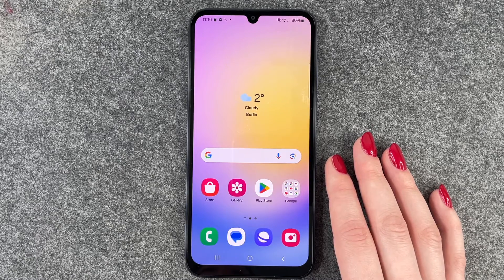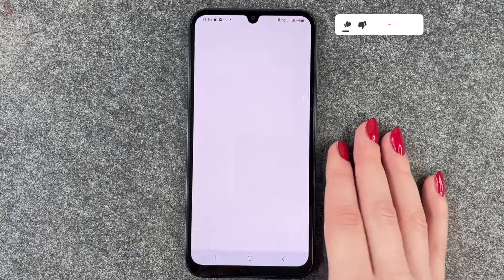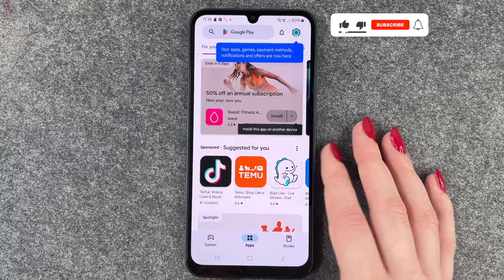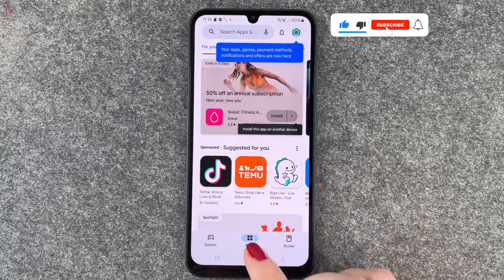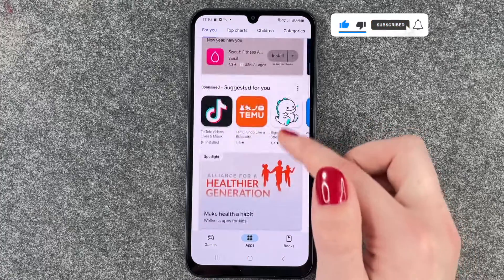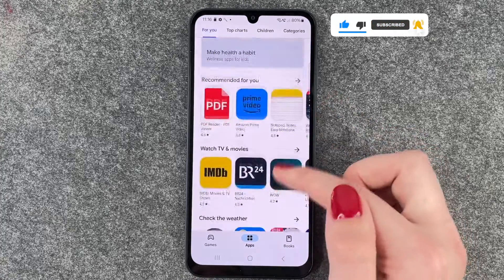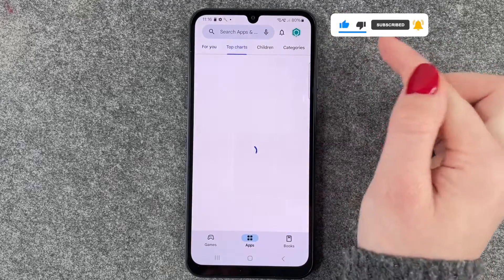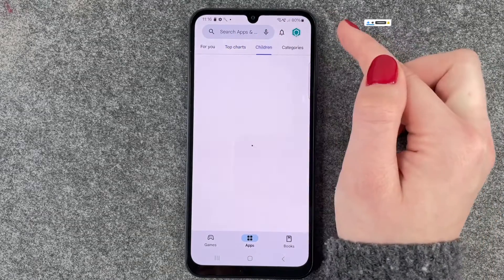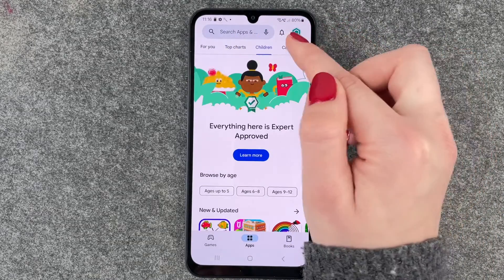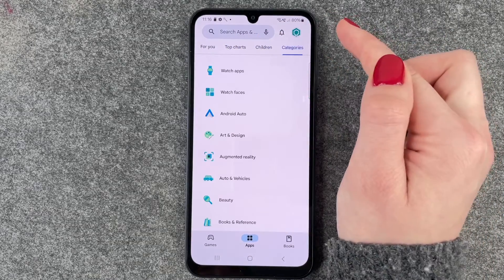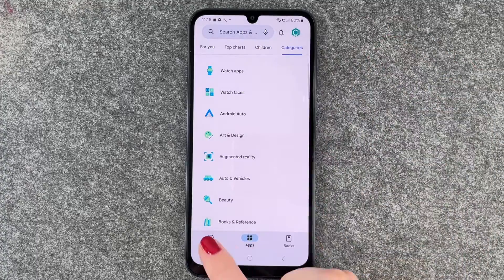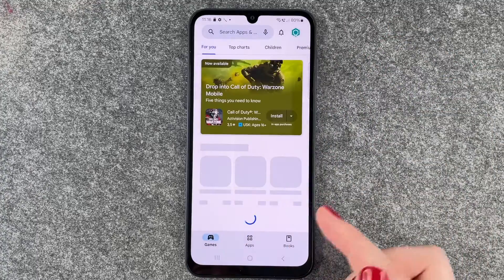For that we need to go to our Play Store and here we have our apps. We have apps recommended for us, we have top charts, we have apps for children and different categories. Then we also have games.